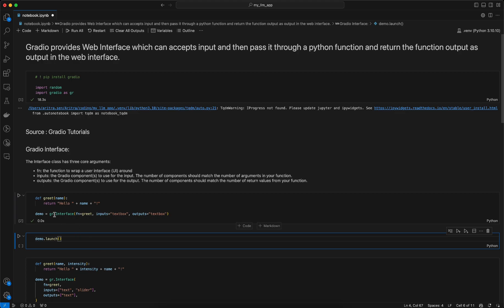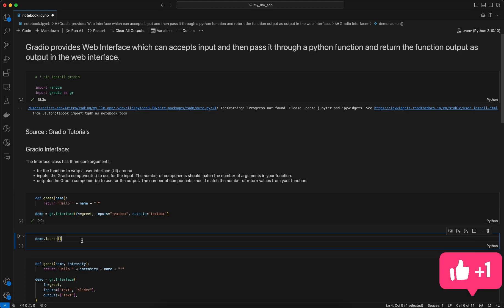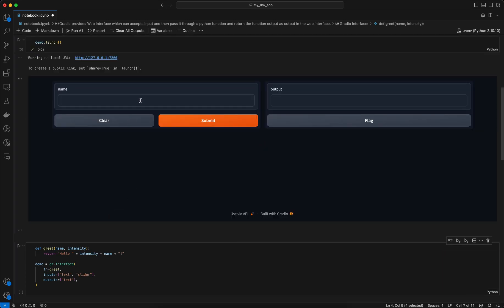Once we create the demo app using gr.Interface, we can launch it. I can write my name here which acts as input to the greet function, then submit and we get the output — 'hello' concatenated with my name — shown as output. This is a very basic Gradio interface where on the back end the function takes a user input, passes it through a machine learning model or LLM, and returns the output in the web interface.